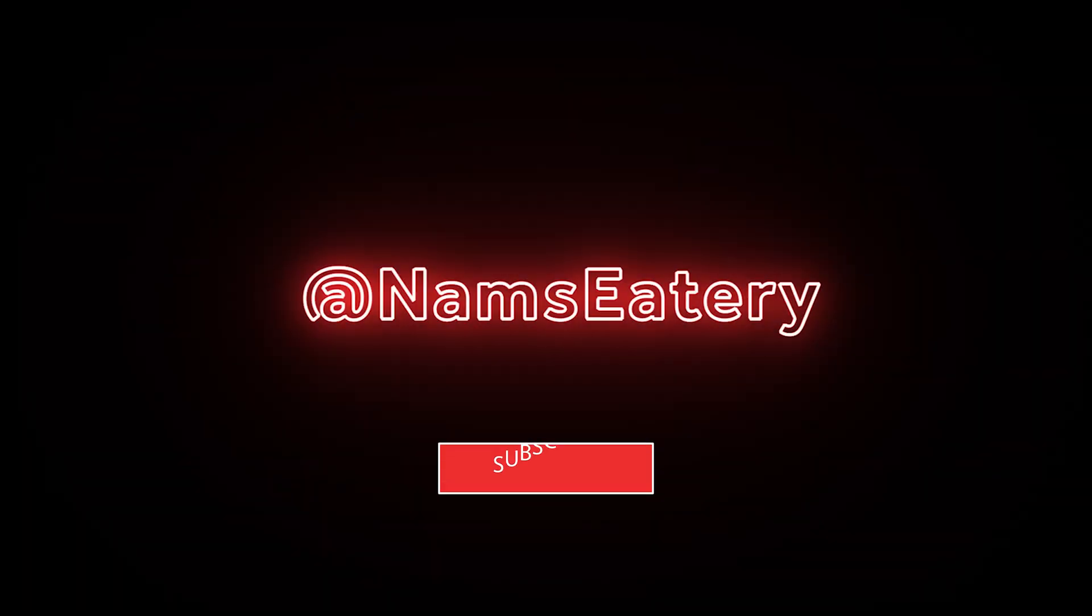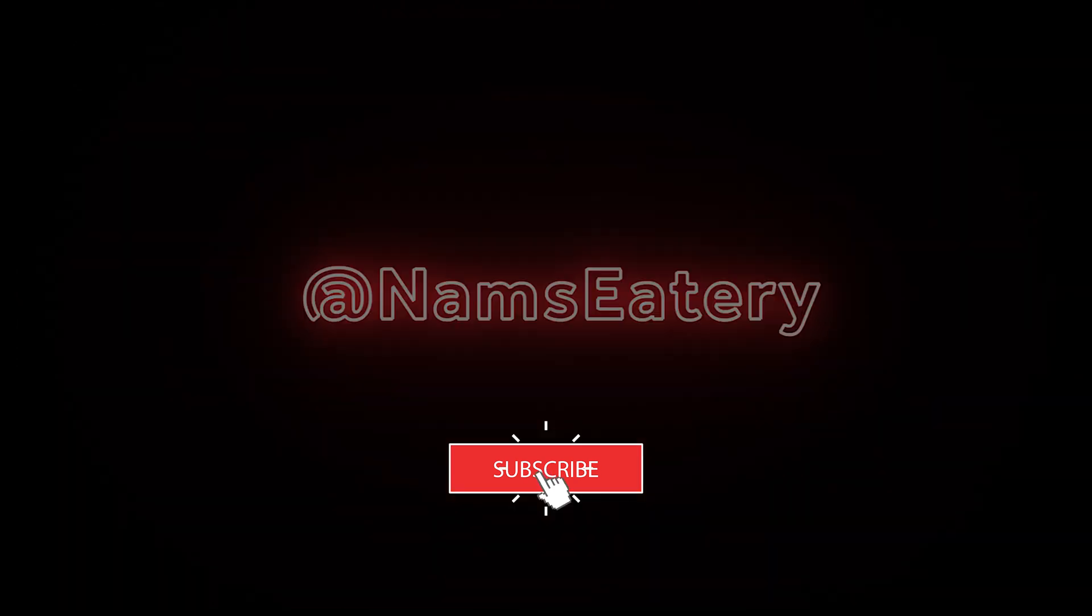Like and subscribe for more. Thanks for watching. I'll see you guys in the next video.